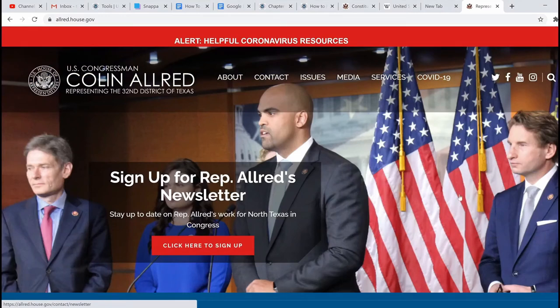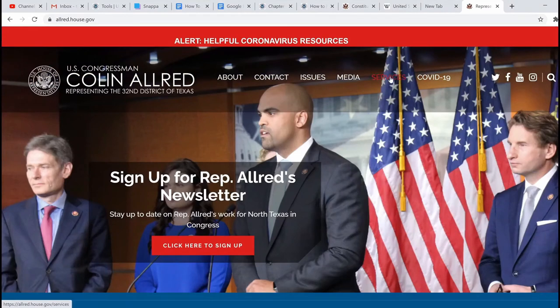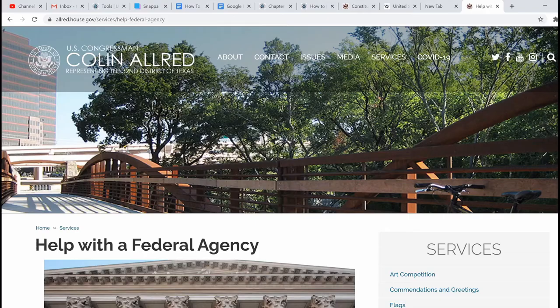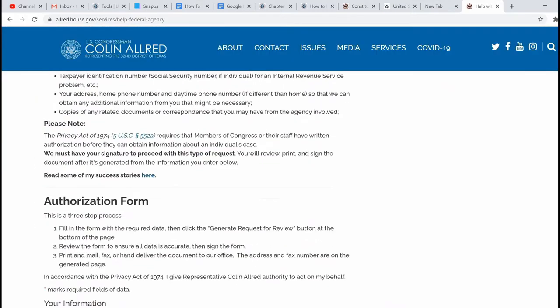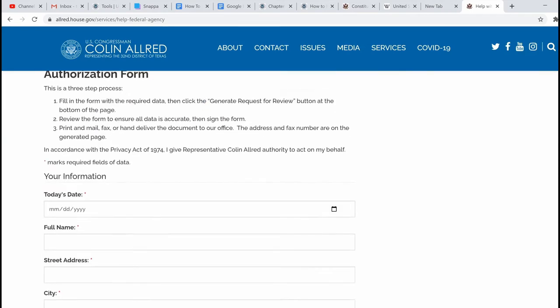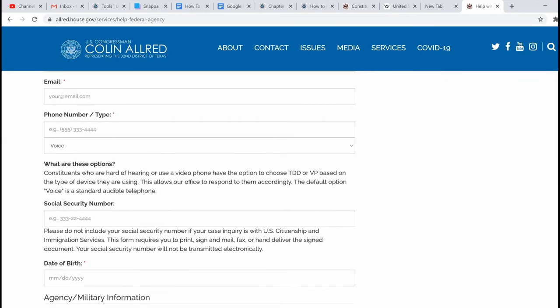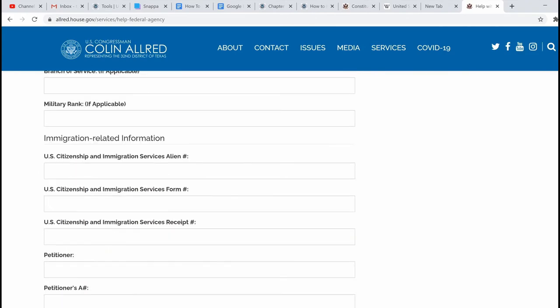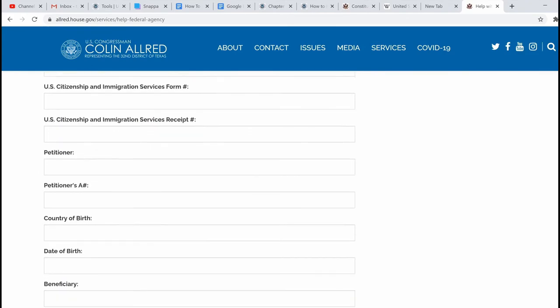On this website, we want to navigate to services and then click on help with the federal agency. On this webpage, we can find detailed instructions to follow in order to get help with the federal agency from this office. In the case of this office, all you have to do is complete this online authorization form, then print it out, sign it, and mail or fax it to his office.